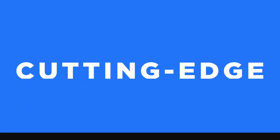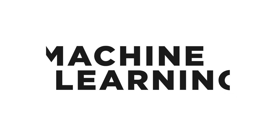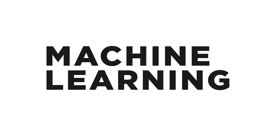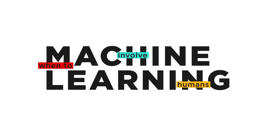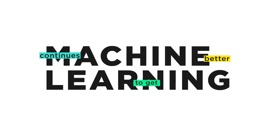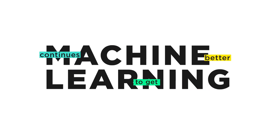That's because we take a cutting-edge, machine-learning-driven approach that's smart about when to involve humans and continues to get better over time.